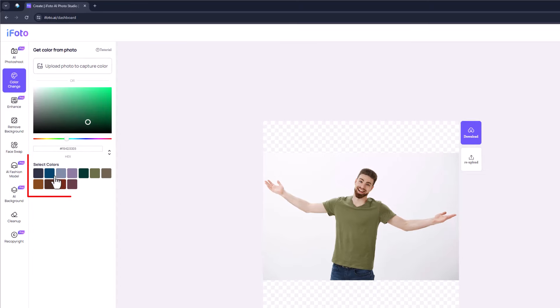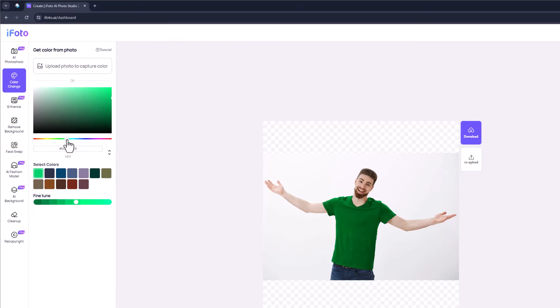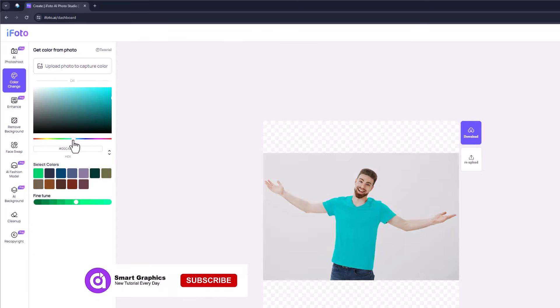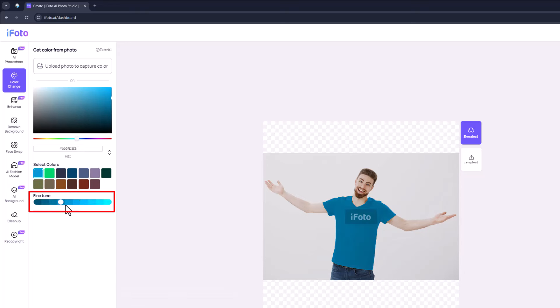You can choose one of these colors or choose your specific color. You can adjust contrast here.